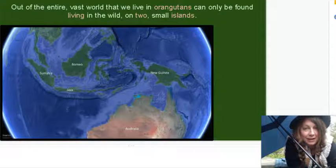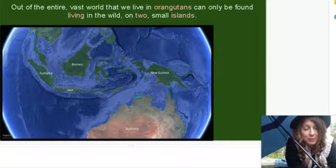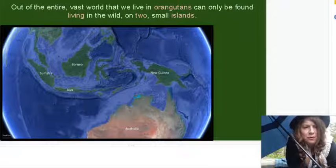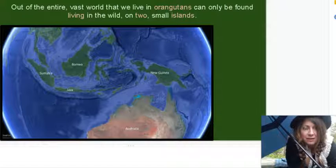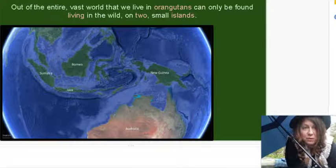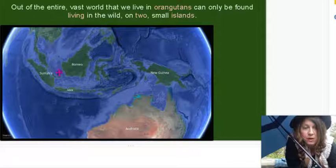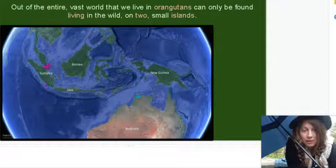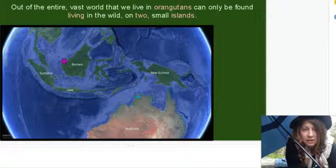Now, up in the satellite in the night sky, they took a picture of our planet — planet Earth. And out of this entire vast world that we share and live in, the orangutans can only be found in two small islands: the island of Sumatra and the island of Borneo.